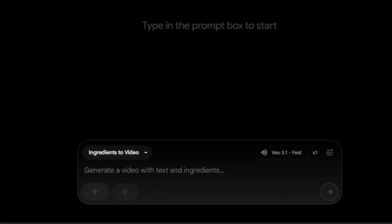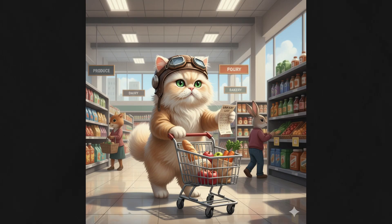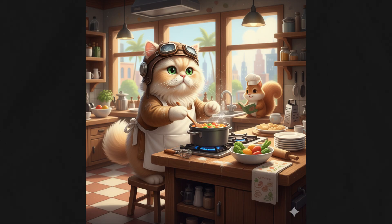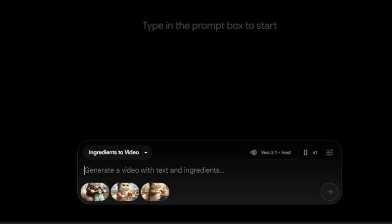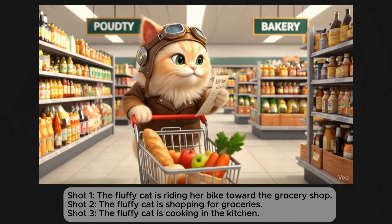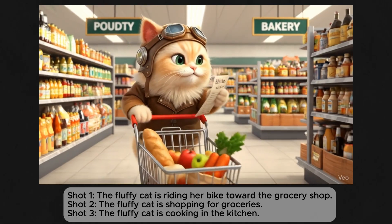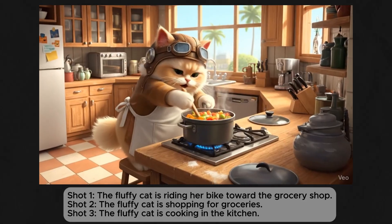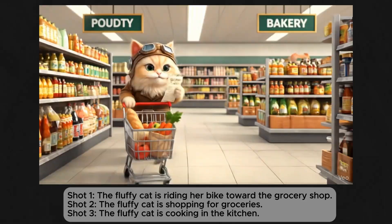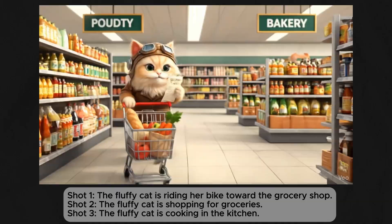Next, let's test the ingredients-to-video feature in Veo 3.1. Three different photos of the same fluffy cat were uploaded in three unique scenarios created using Nano Banana, with three defined shots: the fluffy cat riding her bike toward the grocery shop, the fluffy cat shopping for groceries, and the fluffy cat cooking in the kitchen. Even though the eight-second video isn't perfectly balanced — the biking scene is noticeably shorter — Veo still managed to generate a smooth, coherent video sequence directly from static images.